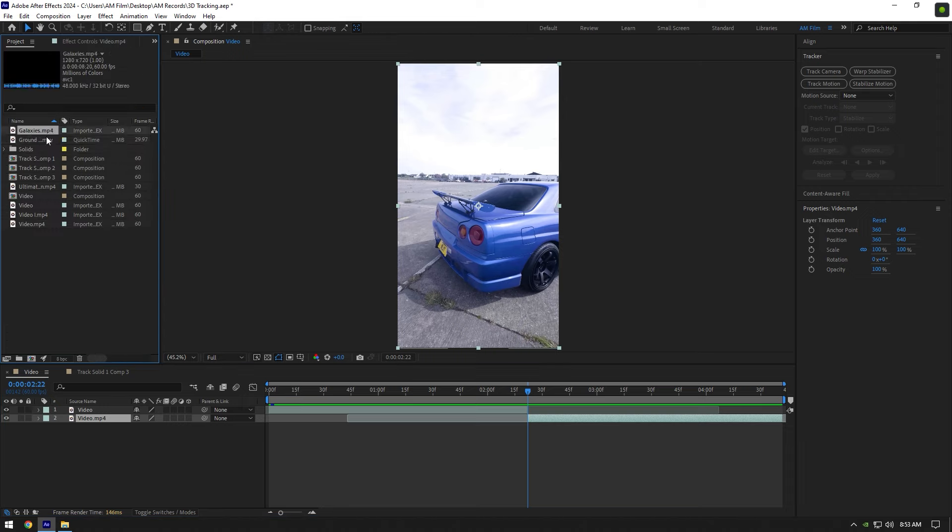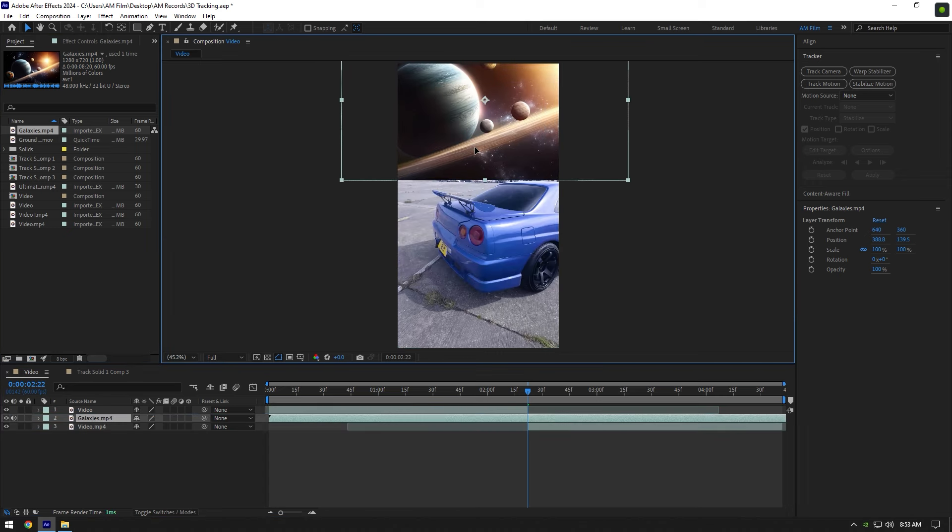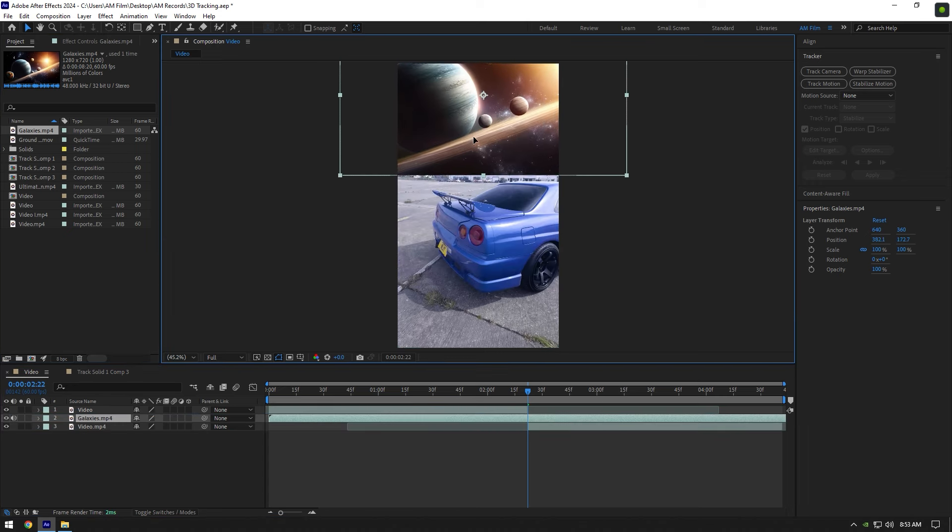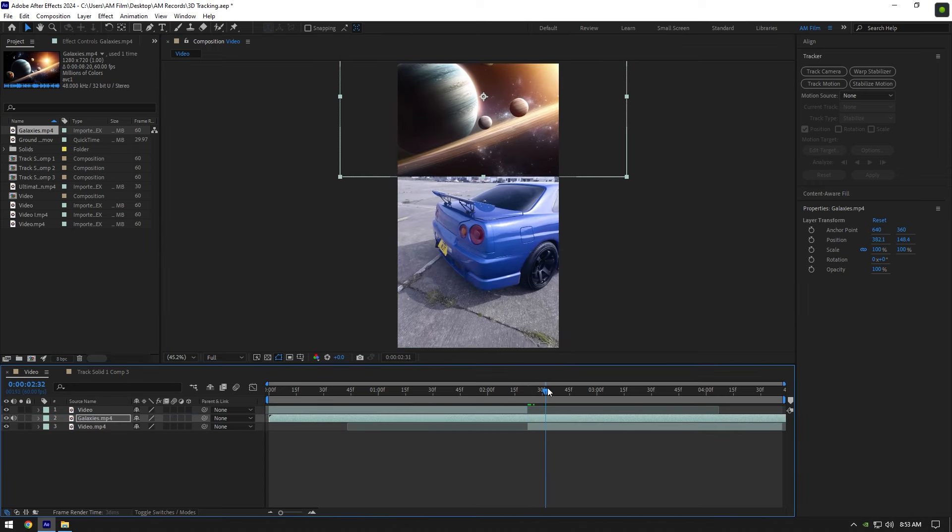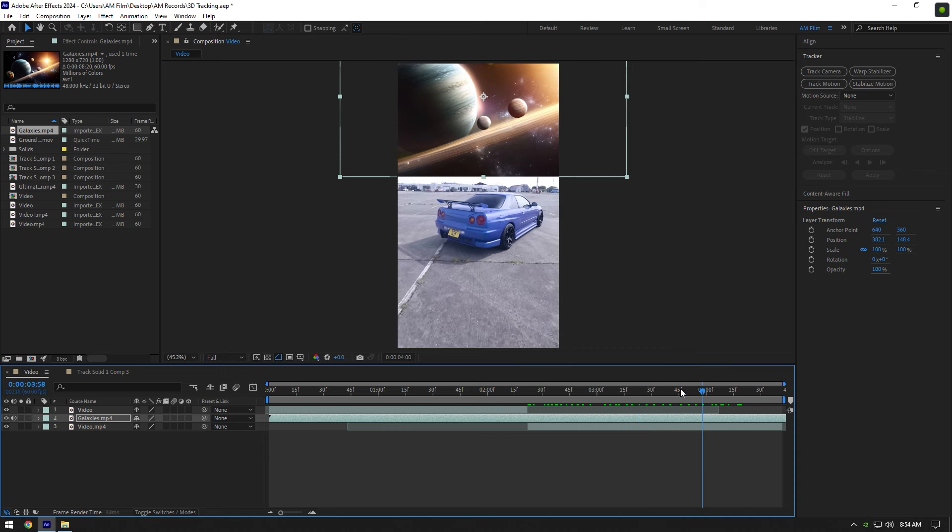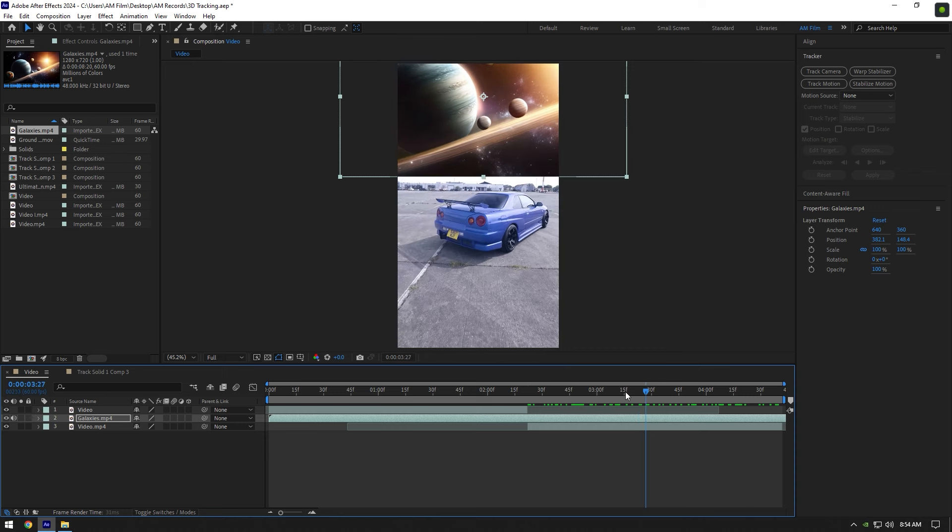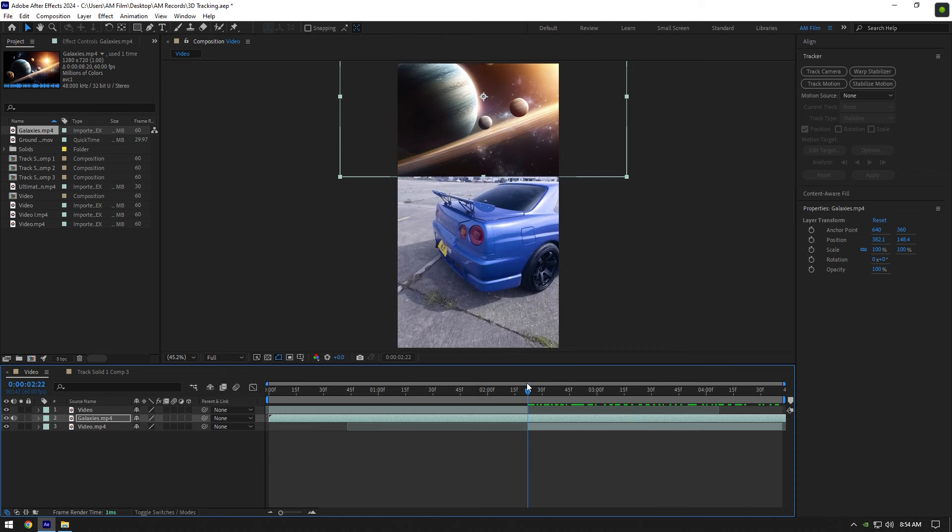I will change the sky in this clip using the galaxy footage. Drop it above your clip and place it where the sky is. Let's play back the video and we are done today. Hope this video was not helpful, please don't like the video and don't subscribe to the channel. Just kidding, like the video and let's continue editing.